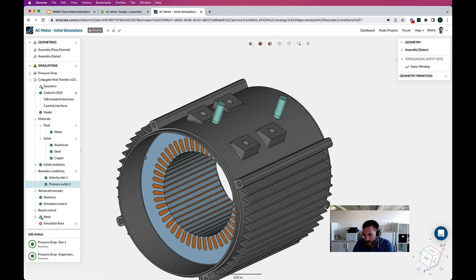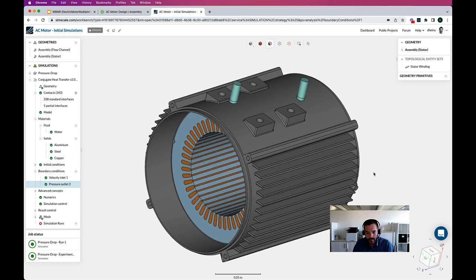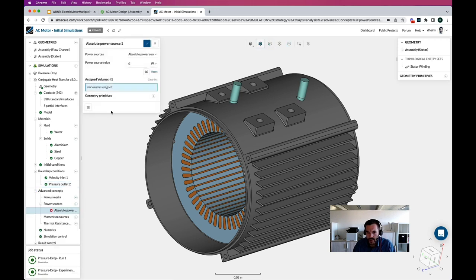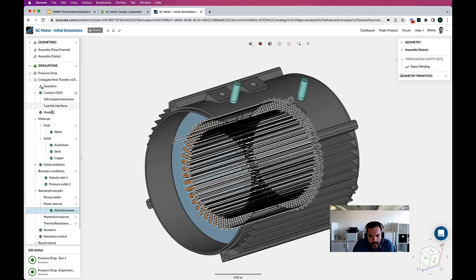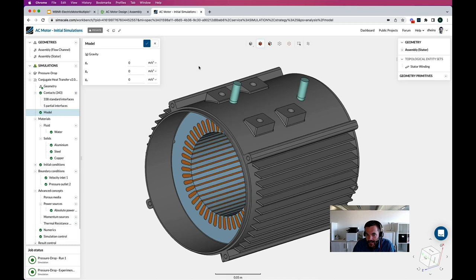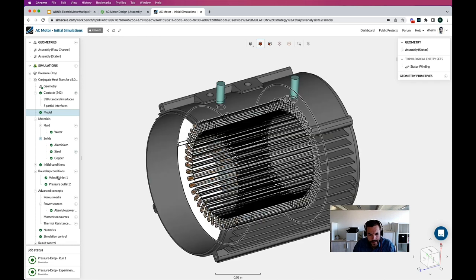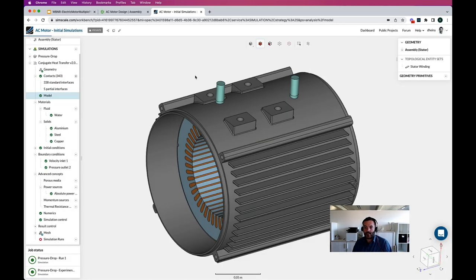I could also go ahead and at the outside assign convection boundary conditions for the surrounding air — in this case, for the sake of this demo, we're just going to assume them as adiabatic. Lastly, I need to assign the power source: 150 watts per winding. Contacts are automatically identified. I want to assign gravity as well: minus 9.81. And that should be it to start the simulation — so we can start the simulation right away.